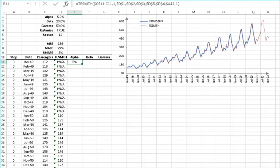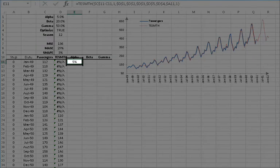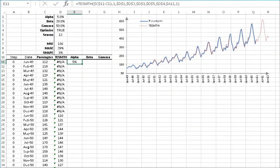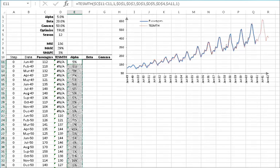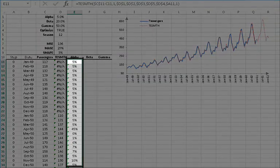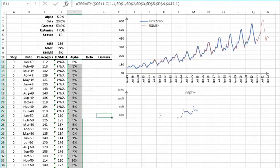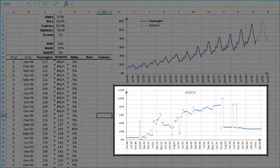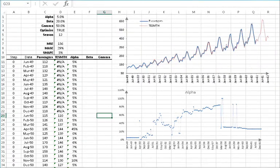The built-in optimizer requires a few non-missing observations to run, or it will return the starting alpha value, as is the case here. Copy the formulas to the cells below it, then plot the optimal value for the level smoothing parameter alpha.